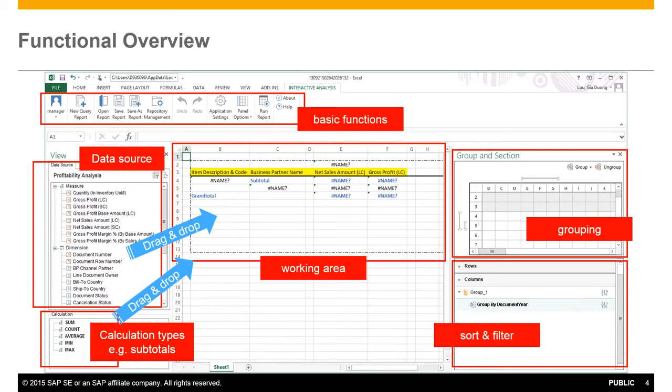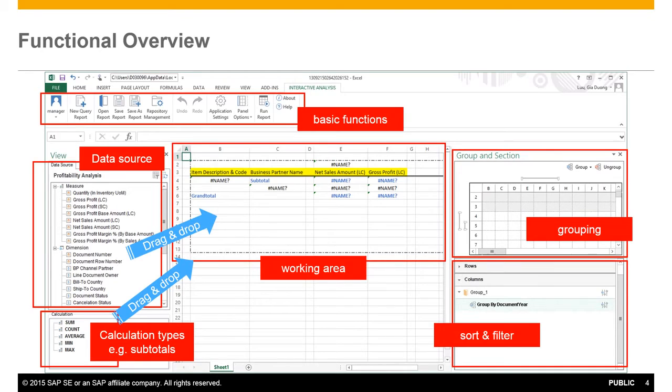The middle section contains the working area, which enables you to define the layout of your report and then to the right we have the areas where you can define groupings, sorting and your filtering options.